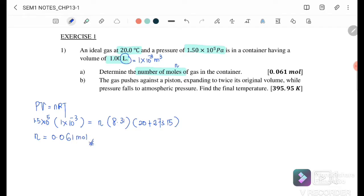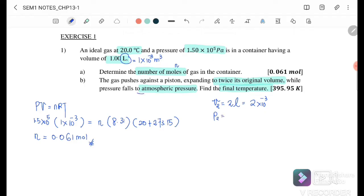Part b: The gas pushes against a piston and expands to twice the original volume, while pressure falls to atmospheric pressure. We want to find the final temperature. V₂ = 2 L = 2 × 10⁻³ m³, and P₂ = 1 atm = 1.013 × 10³ Pa (converting units).